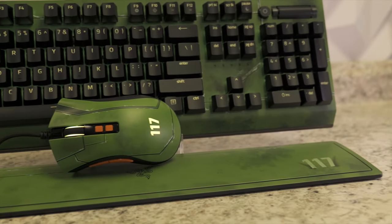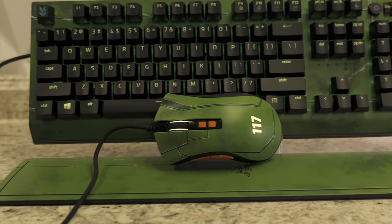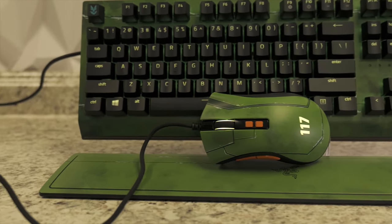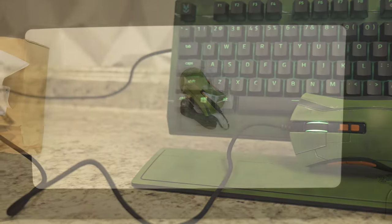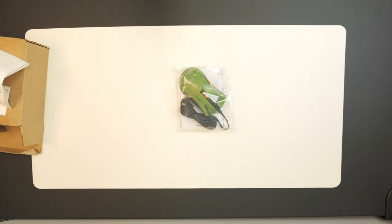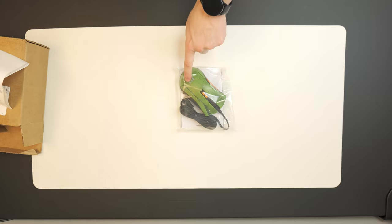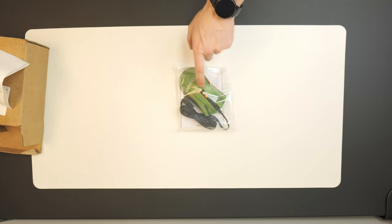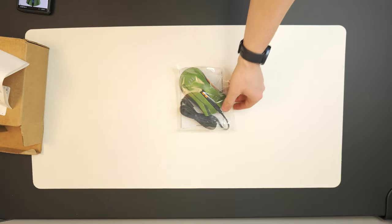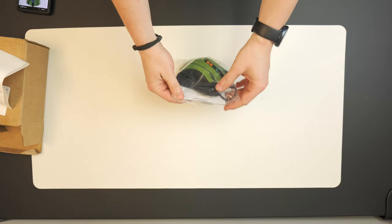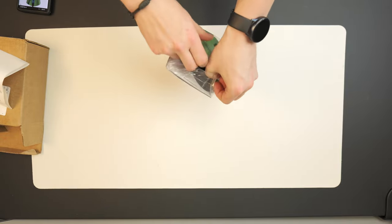And it is basically just a Razer Death Adder V2 20K DPI optical sensor mouse, but it's just skinned to have the Spartan 117. And it looks like it does have RGB lighting. It's going to glow in the 117 and on the mouse wheel. It does come with a couple of macros on it and whatnot. Let's just go ahead and open this thing up.